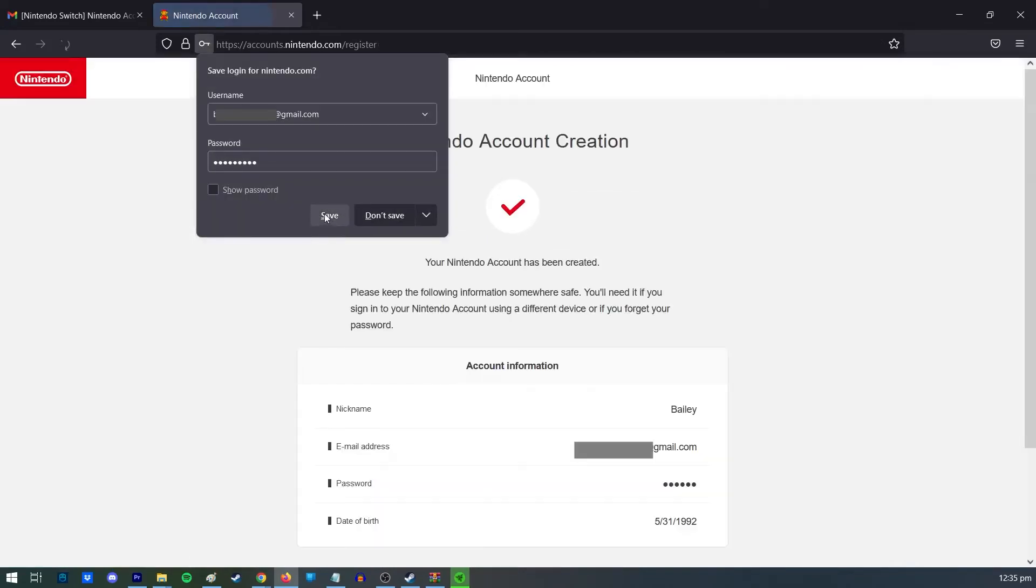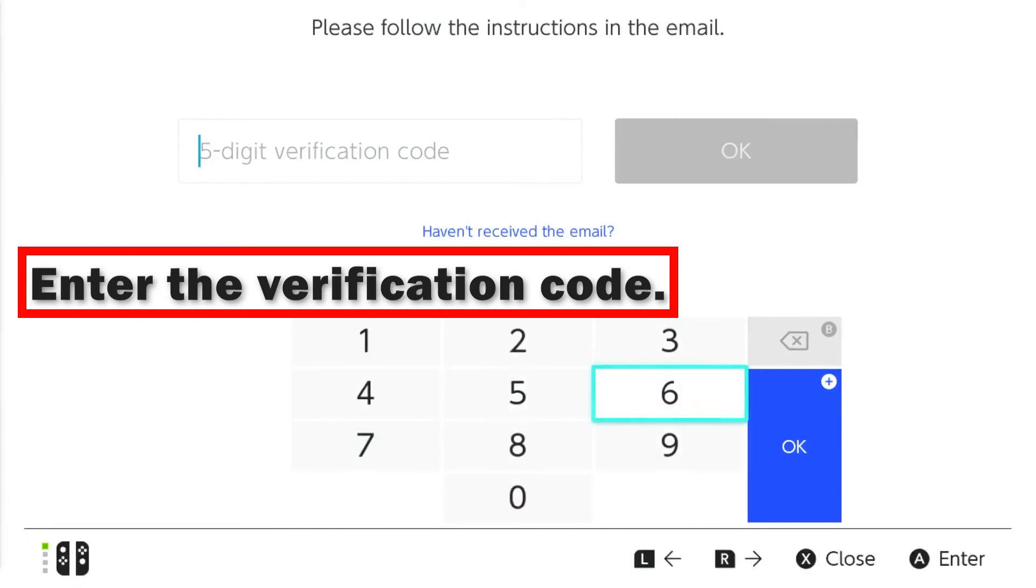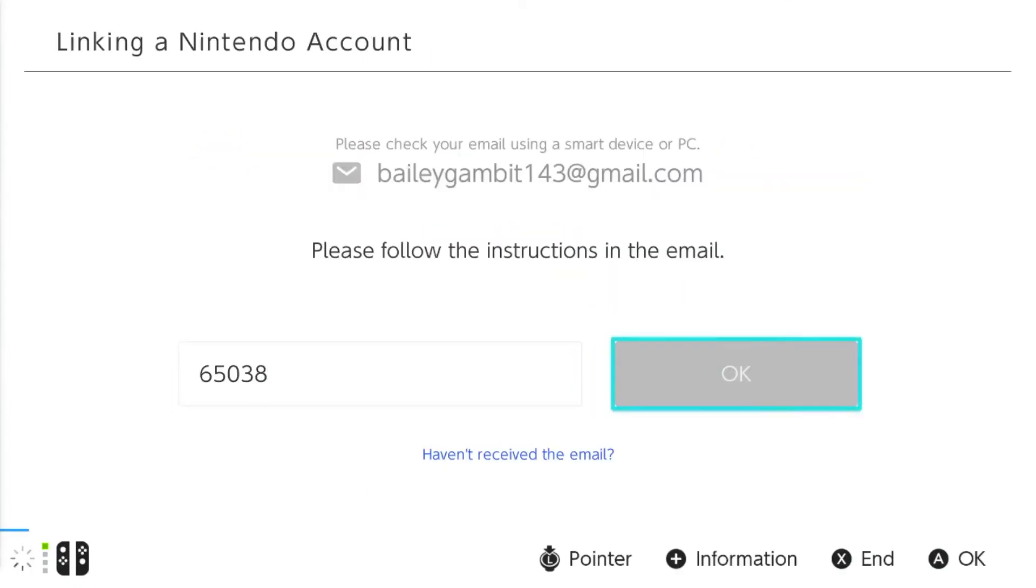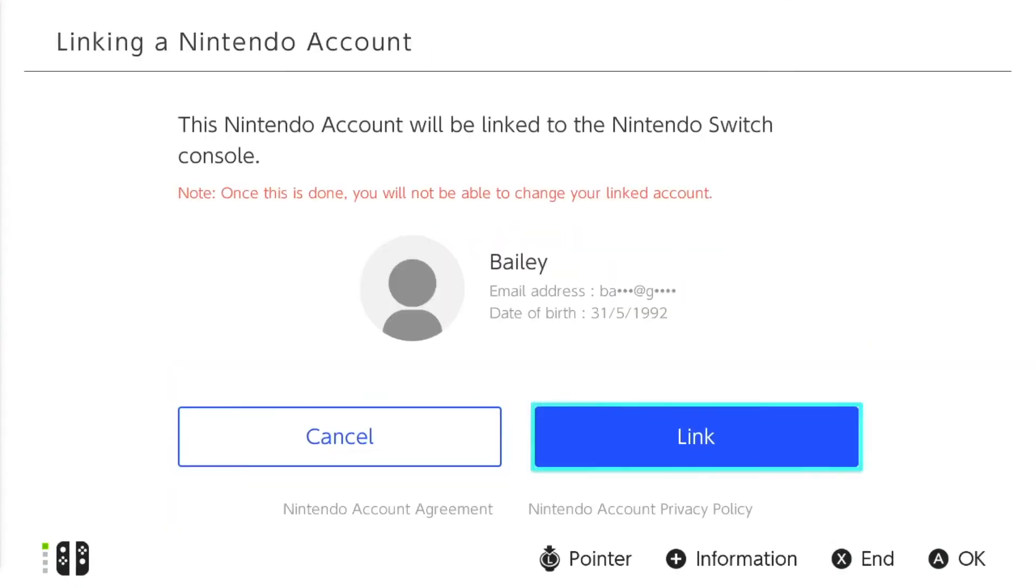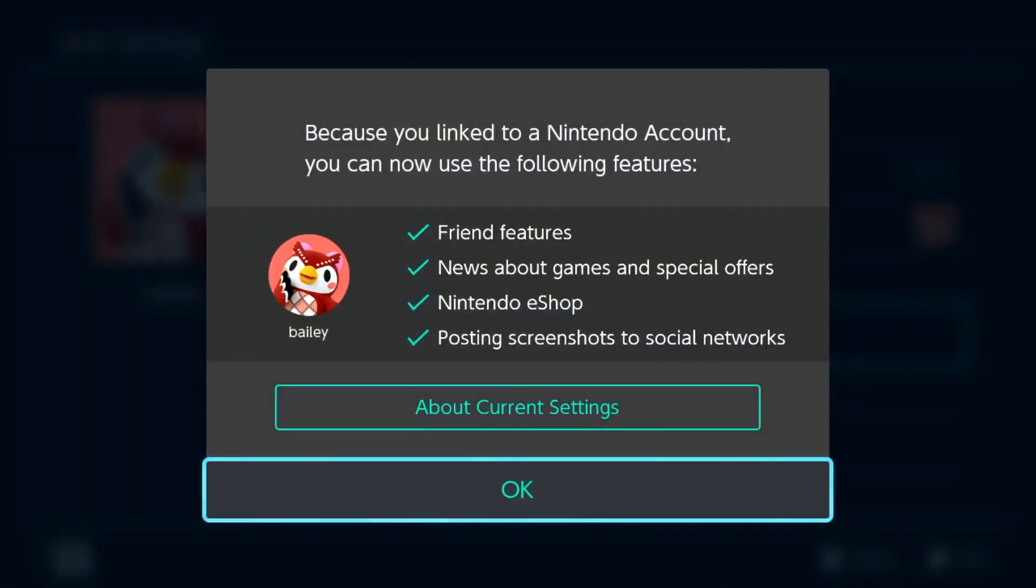After you have done all of the above, you will be given a five-digit code for your Nintendo Switch. To link your Nintendo account to your user profile, get your Nintendo Switch and enter the verification code.